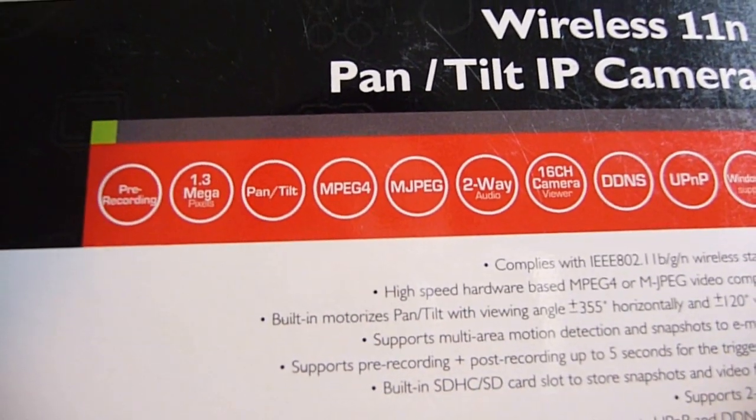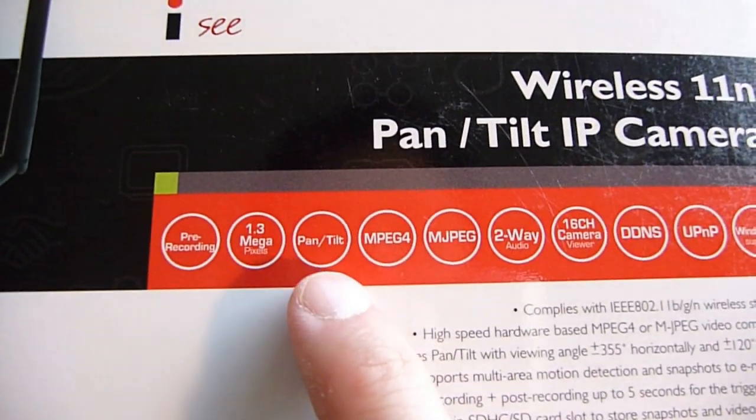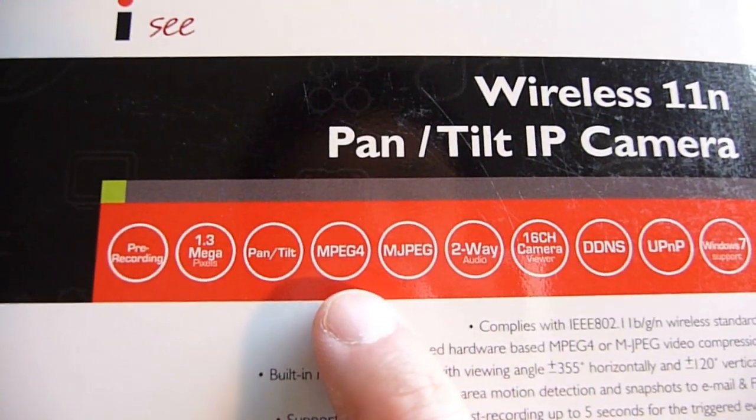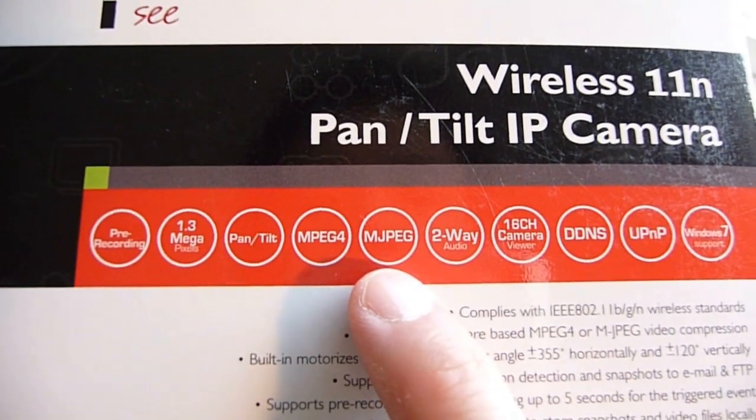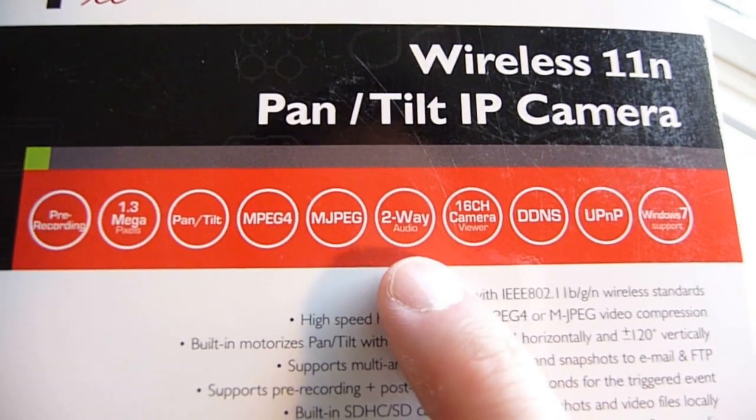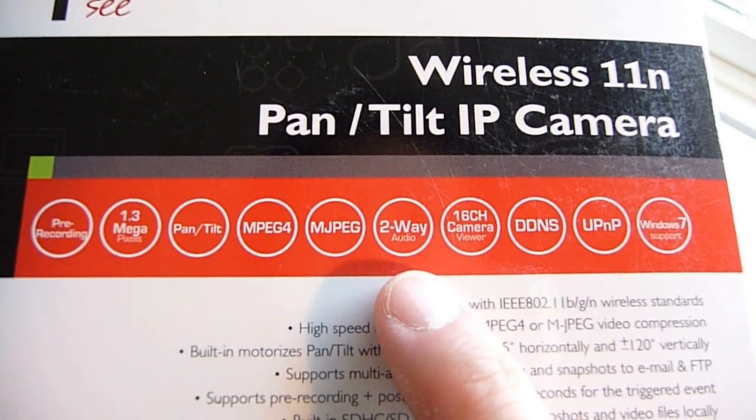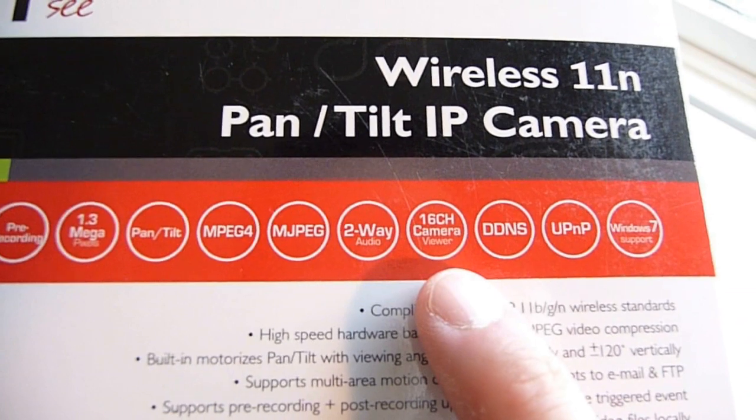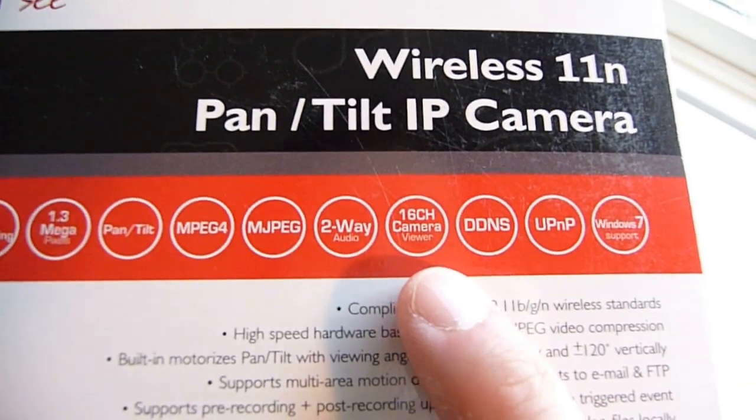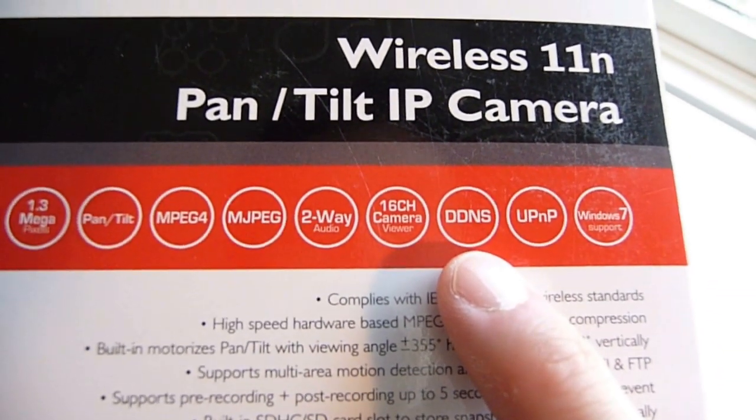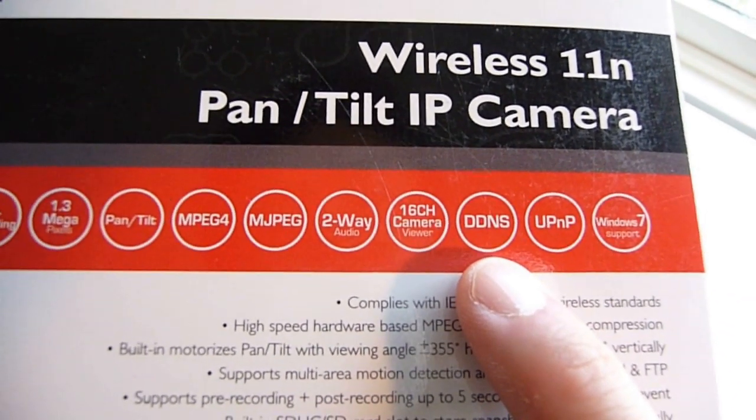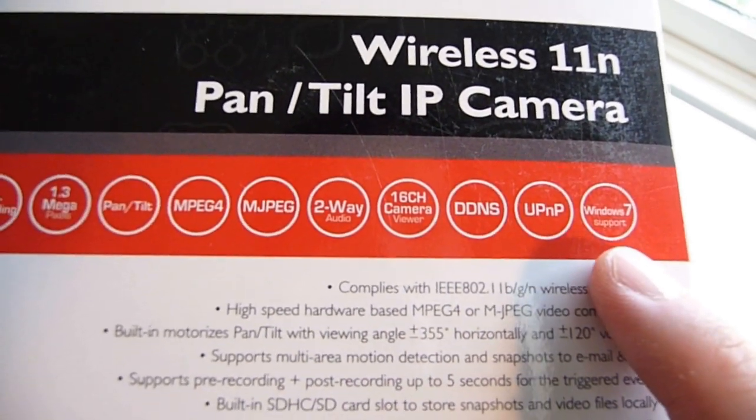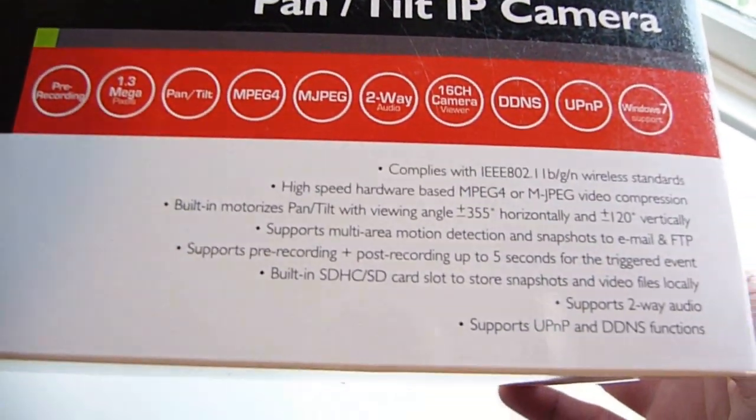You can pre-record. There's pan-tilt. You can record MP4, MPEG. There's two-way audio, so you can speak in here. There's 16-channel viewer. So DDNS, UPnP, and supports Windows 7.